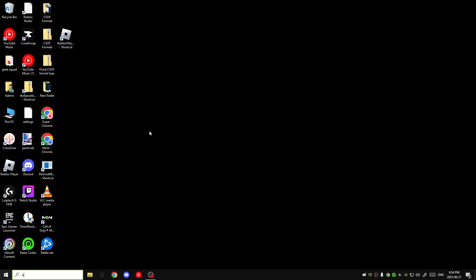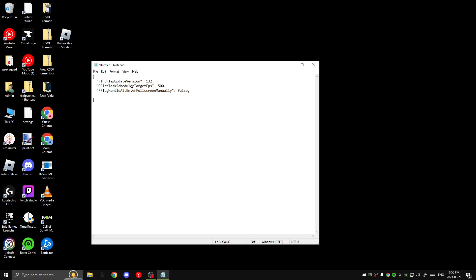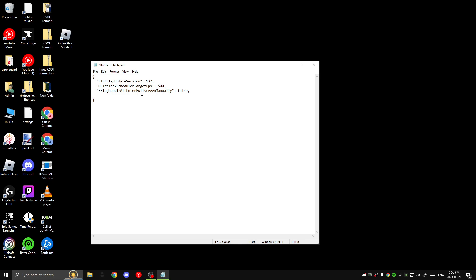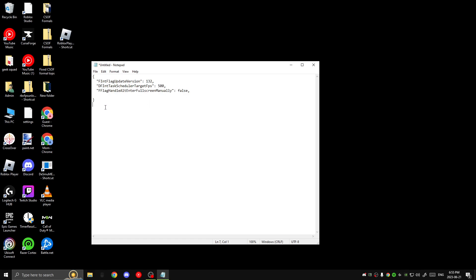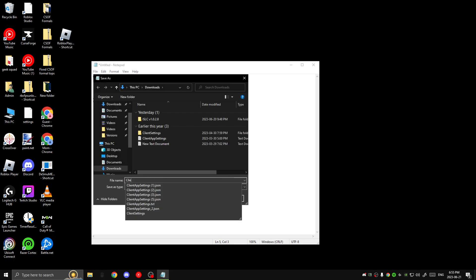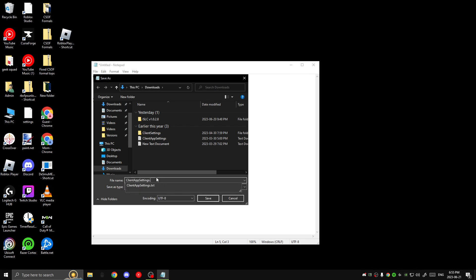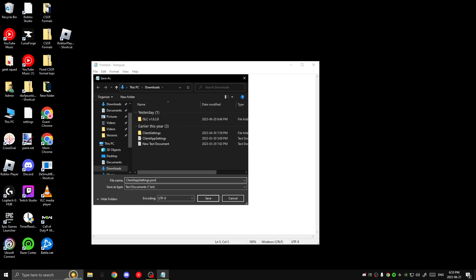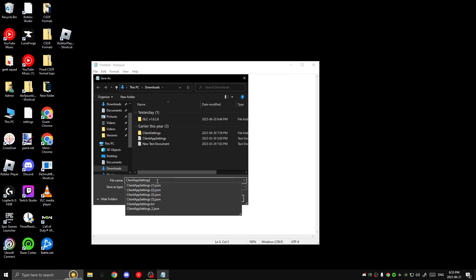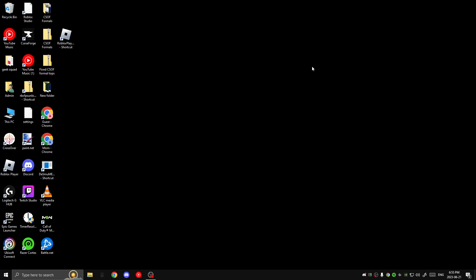So with that, I will get started. First, you want to open your notepad and you want to type this in. And this is basically you need this to make sure the FPS unlocker works. And then this is your target FPS. Mine's at 500, and I think mine will actually go over 500. That's just a random number. And this is the alt enter. You want to have that to false. Just type this whole thing in. I'll put it in the descriptions to make it easier. Save this. ClientAppSettings.json, exactly as that. You want that to be the exact way it is. Save. Exit.